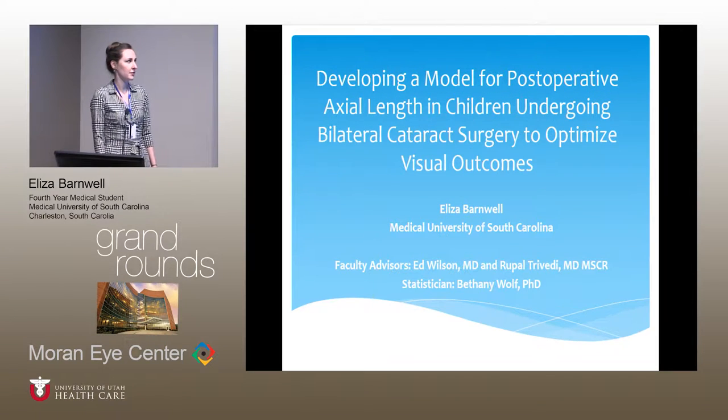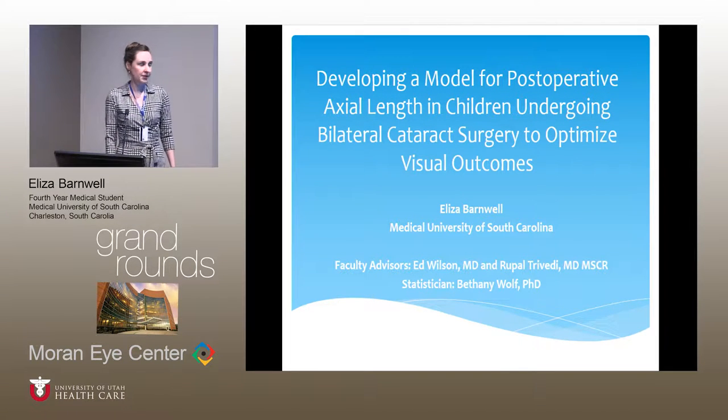Next up we have Eliza Barnwell, a fourth-year medical student from MUSC in Charleston. She did her undergrad at Virginia and is going to talk to us about pediatrics. The title of her talk is developing a model for post-operative axial length in children undergoing bilateral cataract surgery to optimize visual outcomes. This is a project she worked on with Dr. Ed Wilson and Dr. Rupal Trivedi at the Storm Eye Institute.